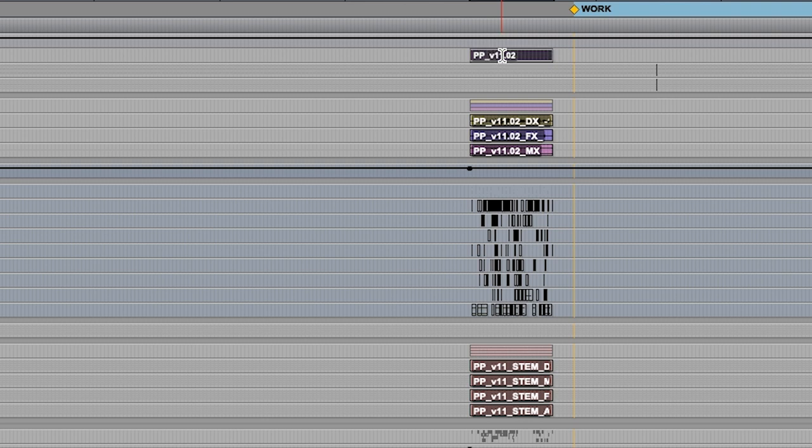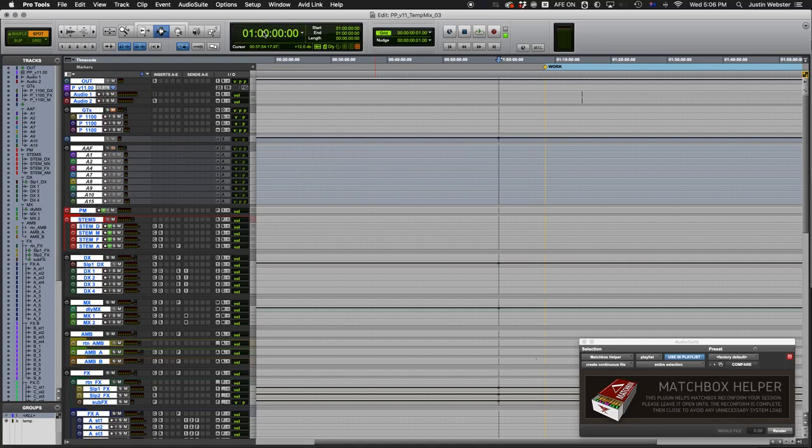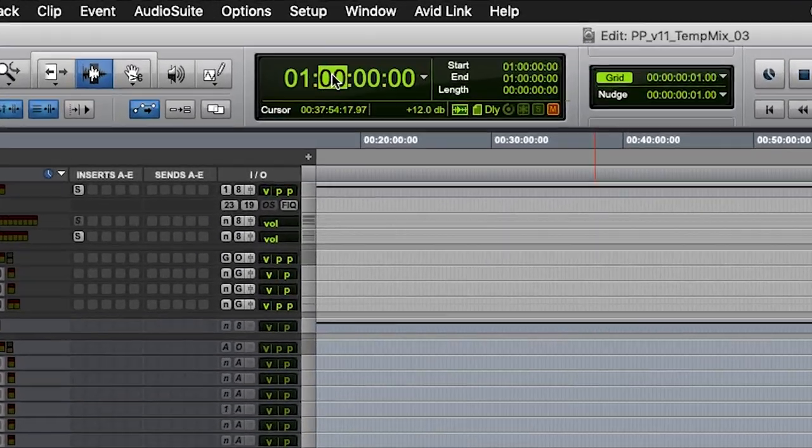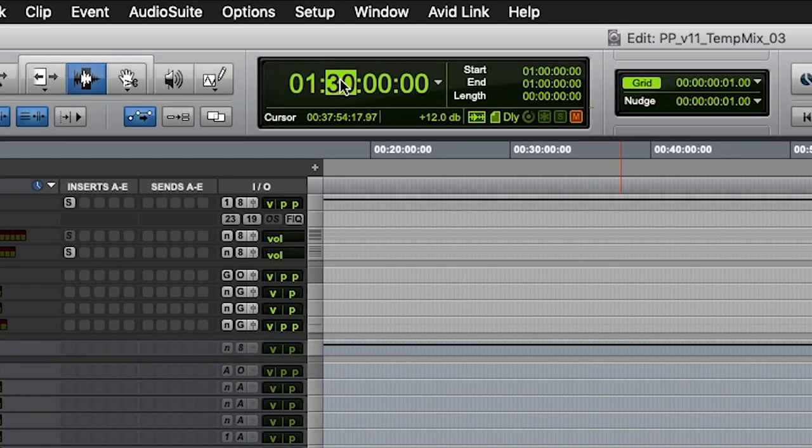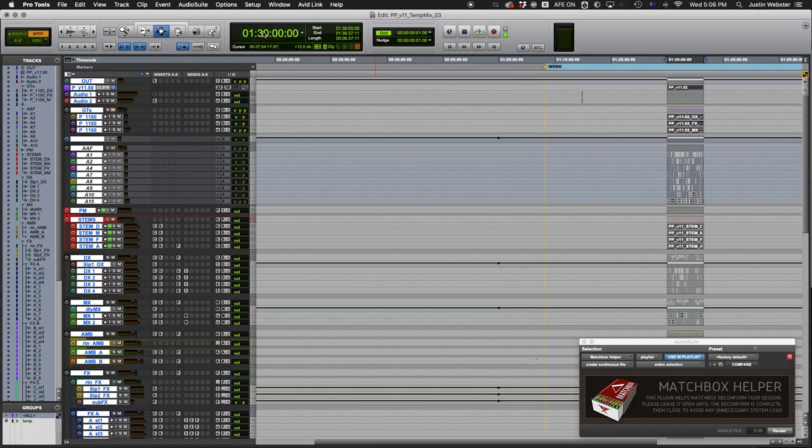For myself, I like to shift my current reel up 30 minutes and have Matchbox reconform it back to the correct location. But you can do this any way you like.